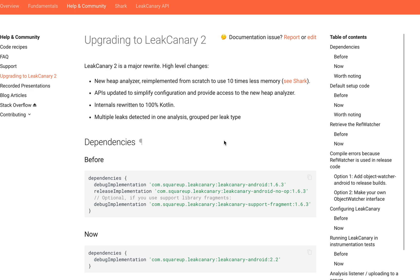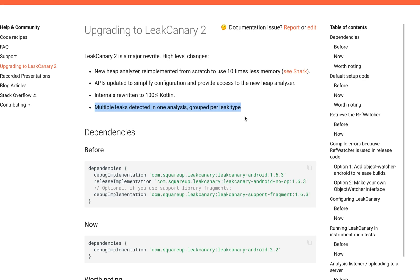Today we're focusing on LeakCanary 2. LeakCanary 2 has lots of benefits because it is purely written in Kotlin and it detects multiple leaks in one analysis.